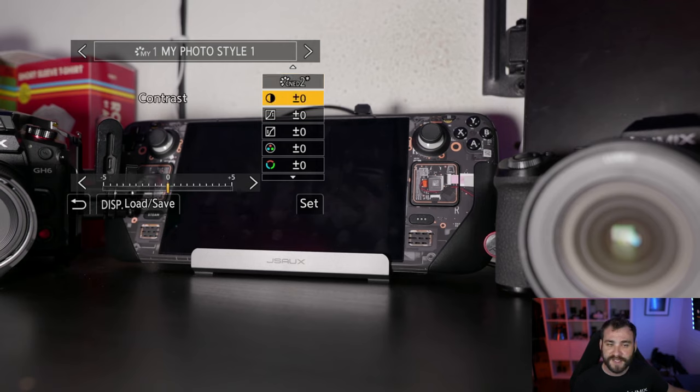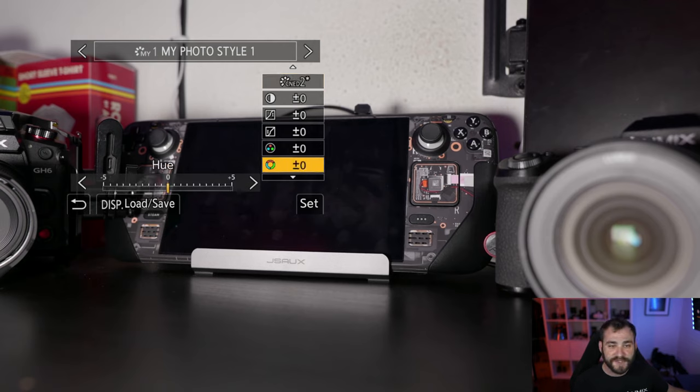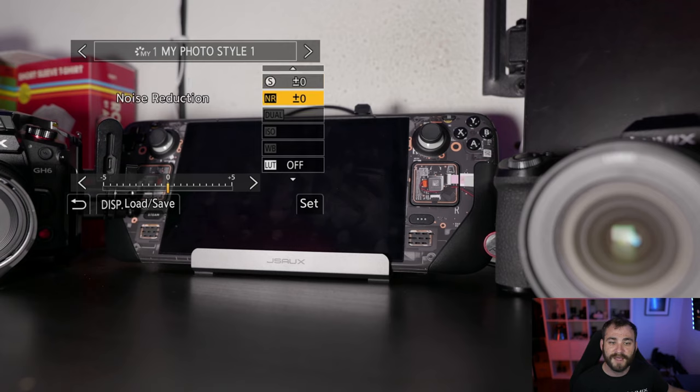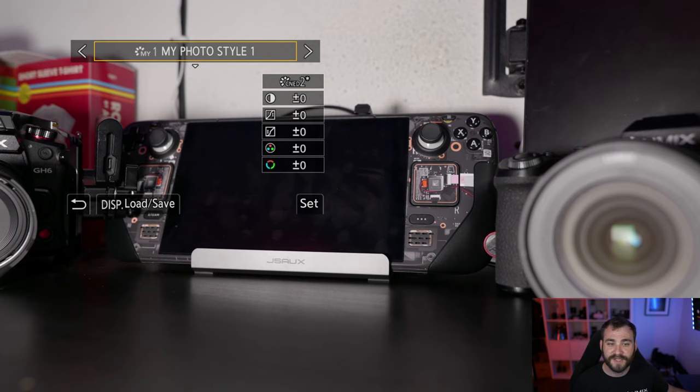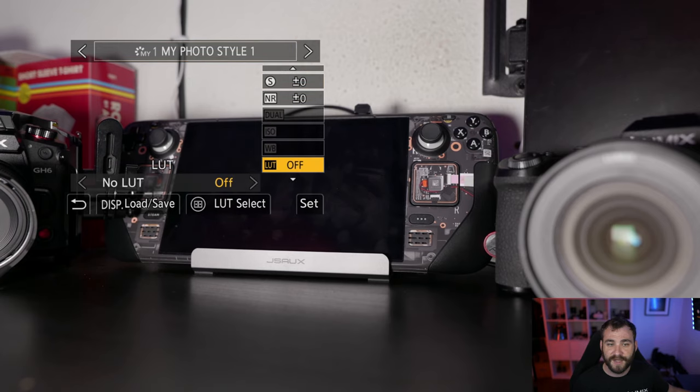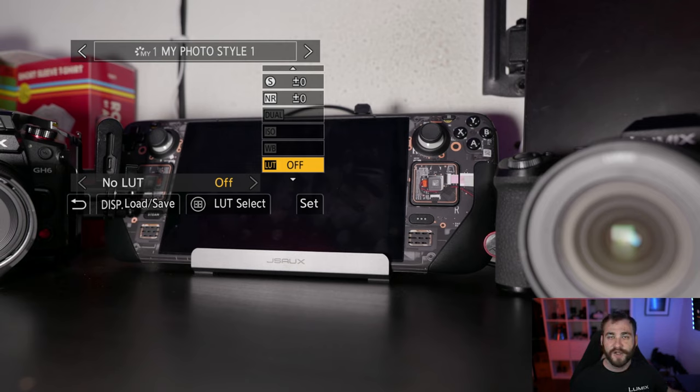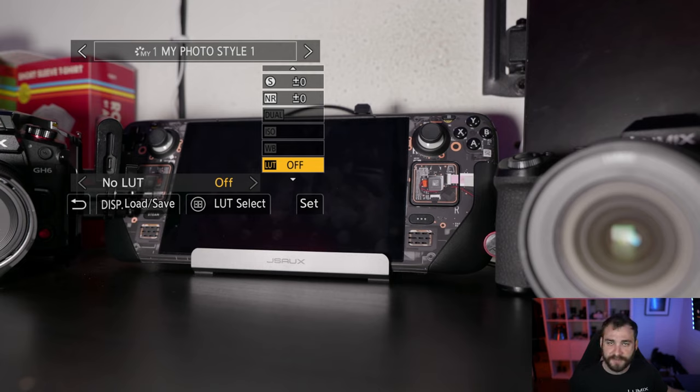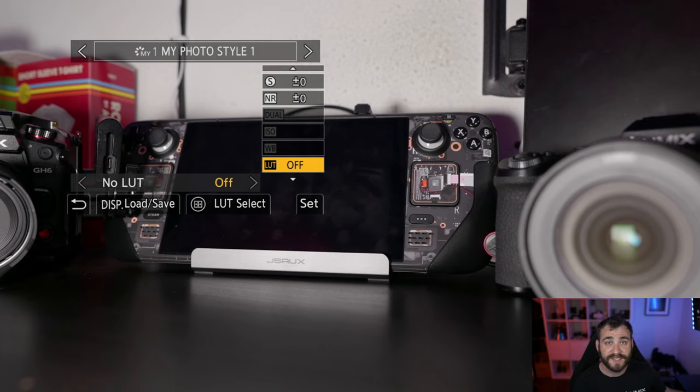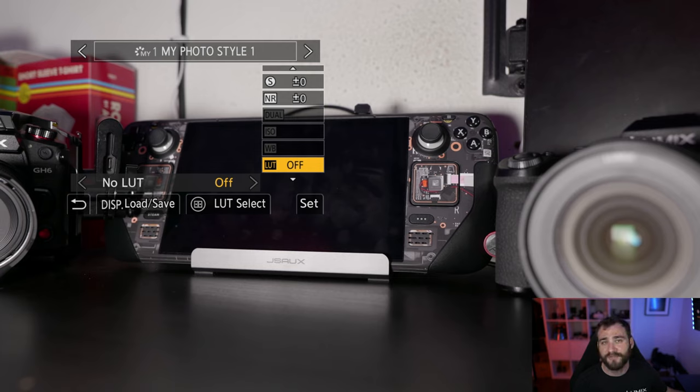And then as I scroll down here, I can also apply a LUT in this particular file as well. So I'm not just bound by shooting in log, where I may want to actually retain that log file for future editing and flexibility. I now also have the ability to utilize Cinelike D2 with a specific look that I like to apply to my footage.